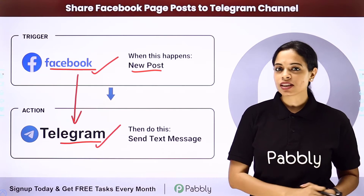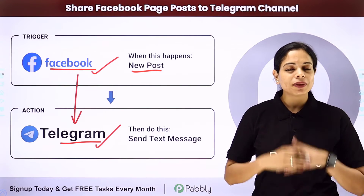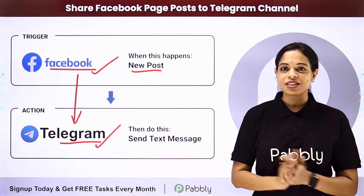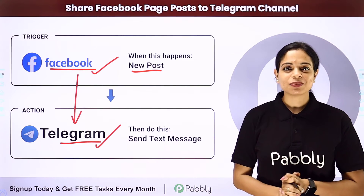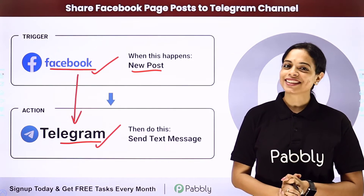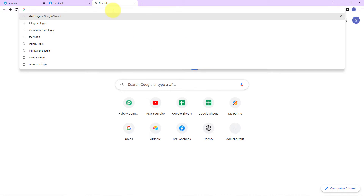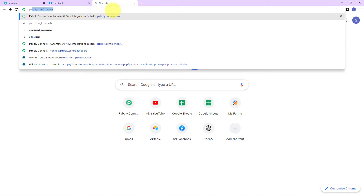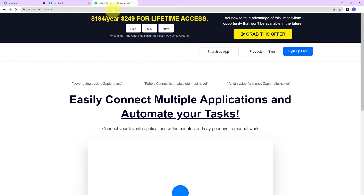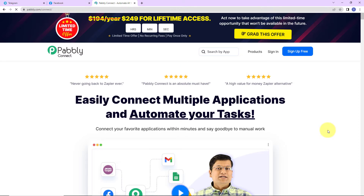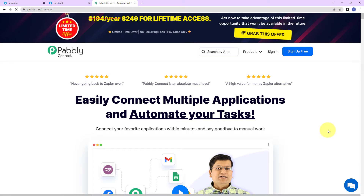Now how can you integrate and automate this entire process yourself? To understand that, let me take you to my screen. To begin with the process, we are first going to type the URL pably.com/connect, and as we do that, here we have reached the landing page of this software.